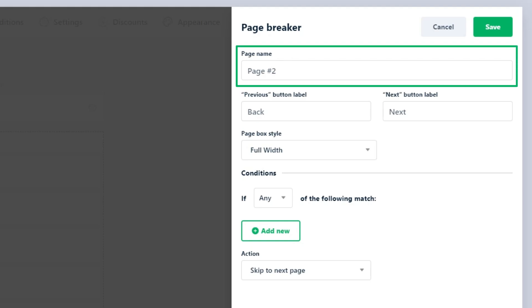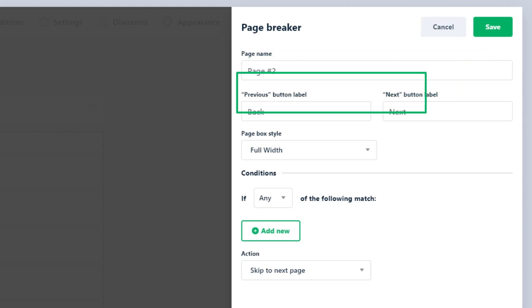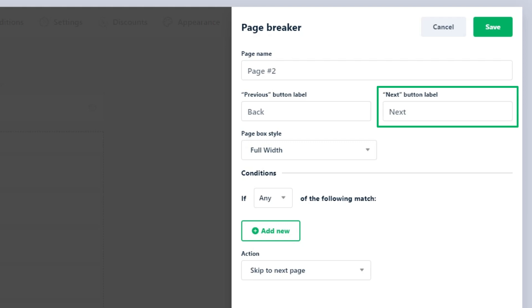Page name: Enter a title for a page for easy identification. Previous button label: Customize the text for the button that user will click to go back to the previous page. Next button label: Customize the text for the button that user will click to proceed to the next page.